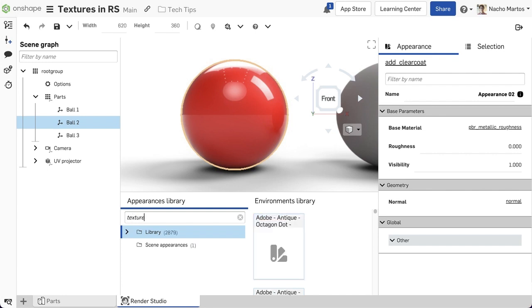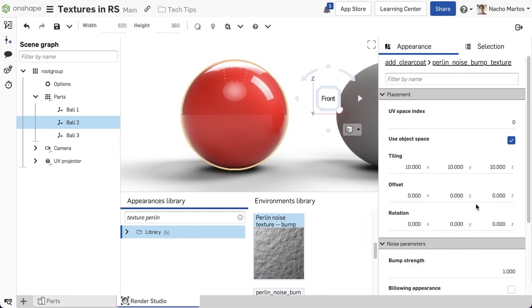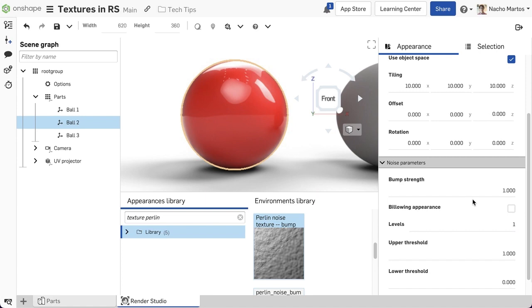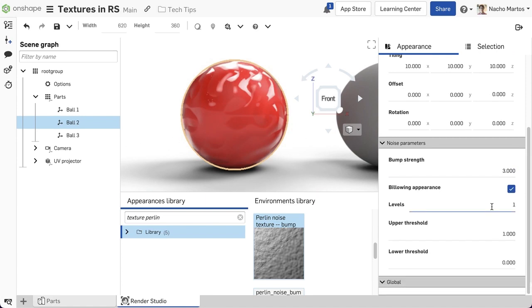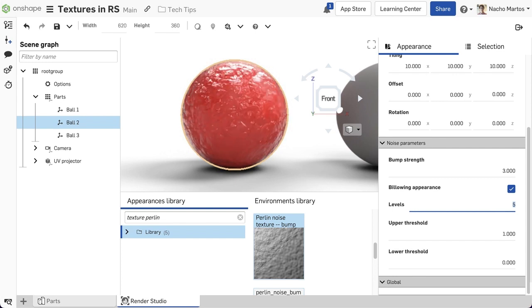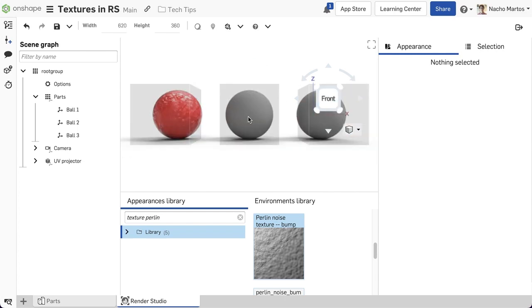We can find textures within the Appearance Library by searching for textures and scrolling through the list. Today we will be using a Perlin Noise Texture. By tweaking the details of this we can get a very rugged outside look to our sphere.